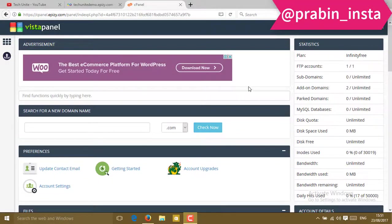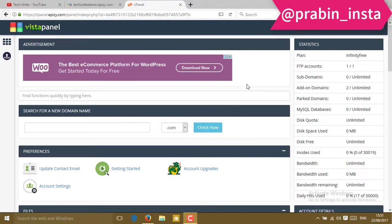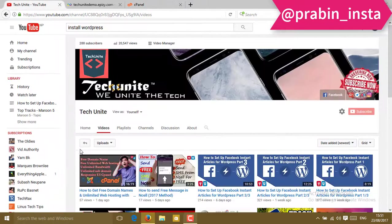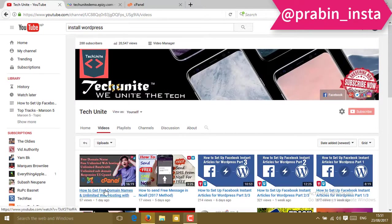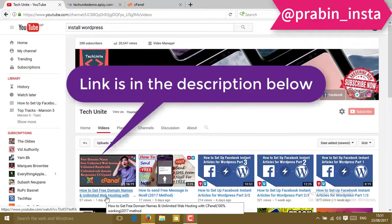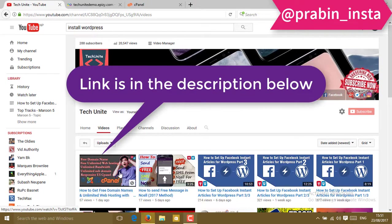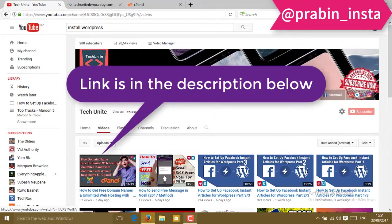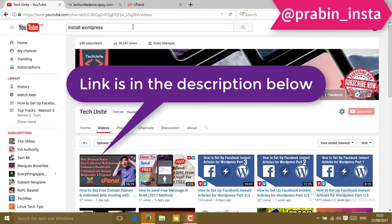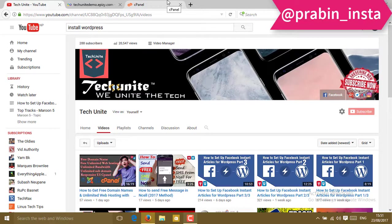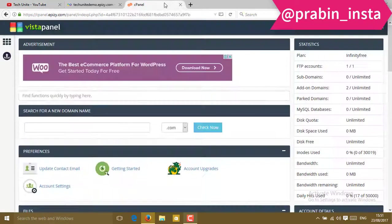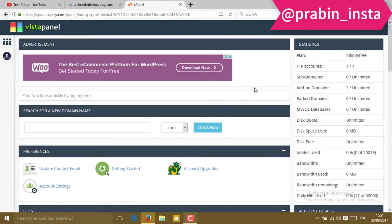First of all, go to the cPanel. If you don't know how to go to the cPanel, watch our previous video on how to get free domain name and unlimited web hosting. In that video, I got a free domain and unlimited web hosting from Infinity Free Hosting, and I taught you how to go to cPanel. So I'm going to start from the cPanel step.